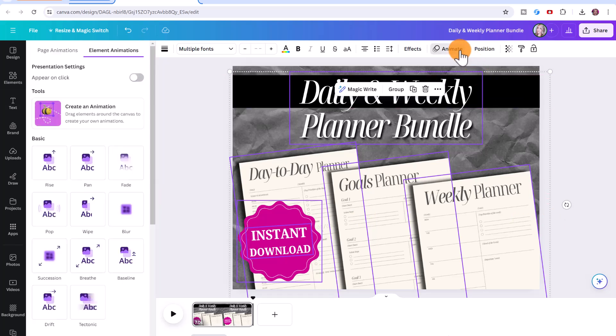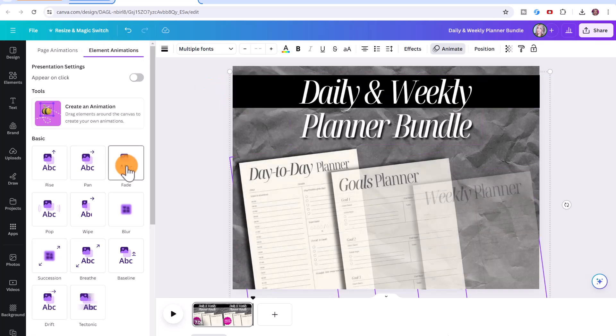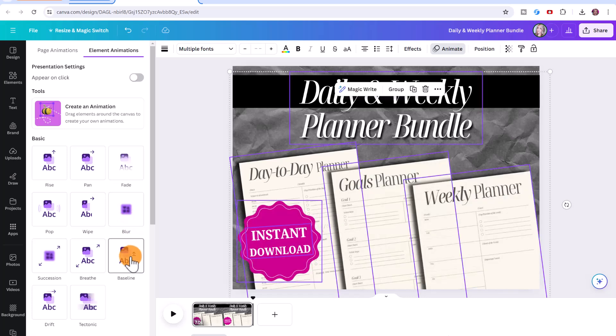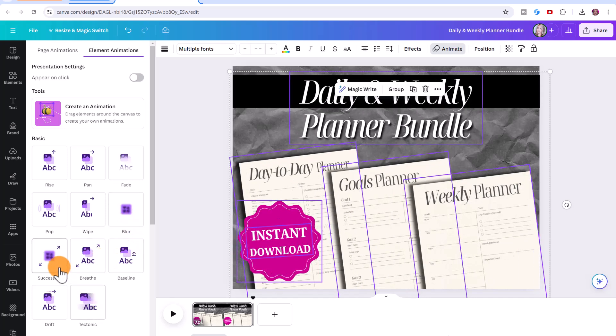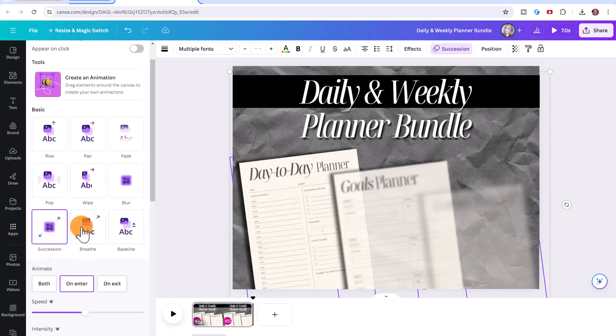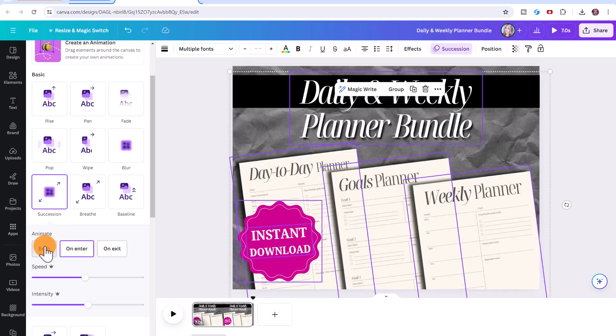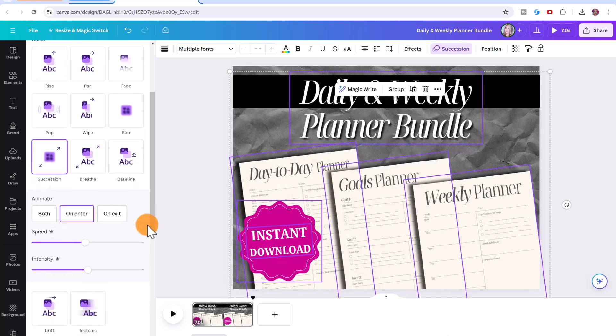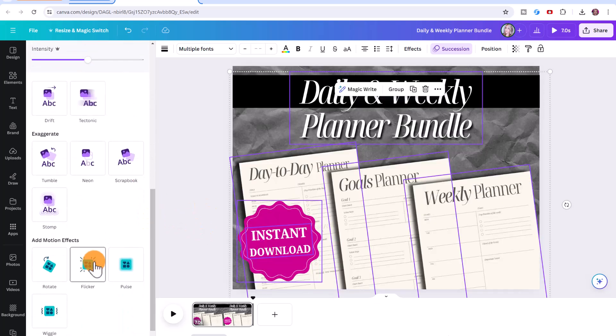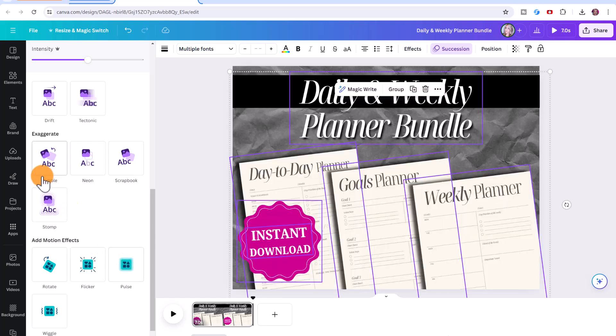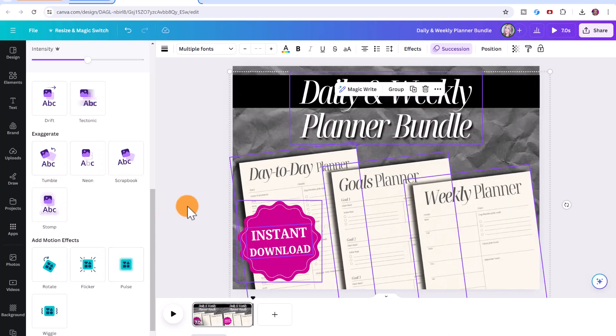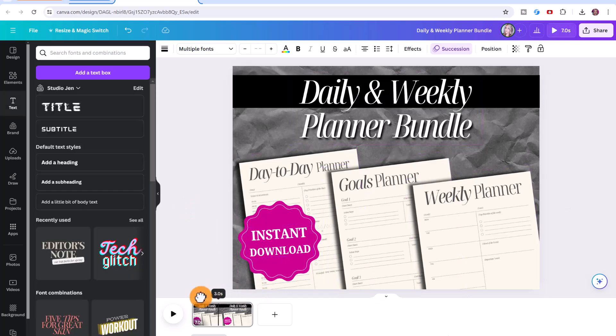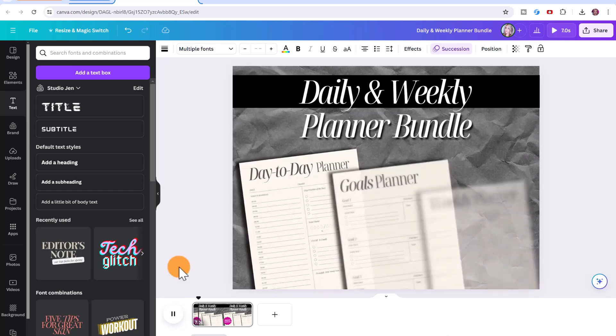Now I'm going to click on animate again. And you can see we have element animations. So I can hover my mouse and I can choose whichever one I like the best. I'm going to choose the succession one, you can choose if you want the animation to go on enter, on exit, or both, I'm just going to choose on enter. And if you have a pro account, you can adjust the speed. And you can also experiment with adding some motion effects, or exaggerate. But I'm pretty happy with the succession effect. So I can click and drag this to preview it. And this is what my video will look like.